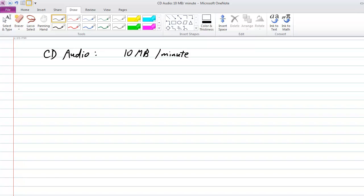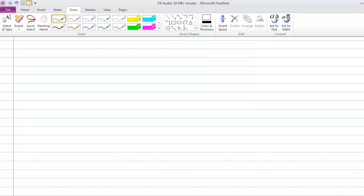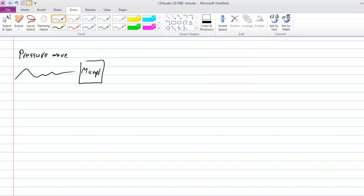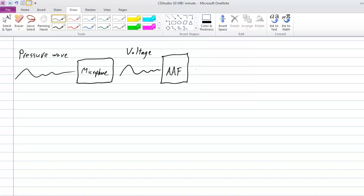Let's go through the process of what quantization is doing and why so many bits are used. We had an audio signal like a pressure wave, converted by a microphone to a voltage wave, which then passed through an anti-aliasing filter (AAF) that removed high frequencies you can't hear. Then we had the step of sampling and quantization.